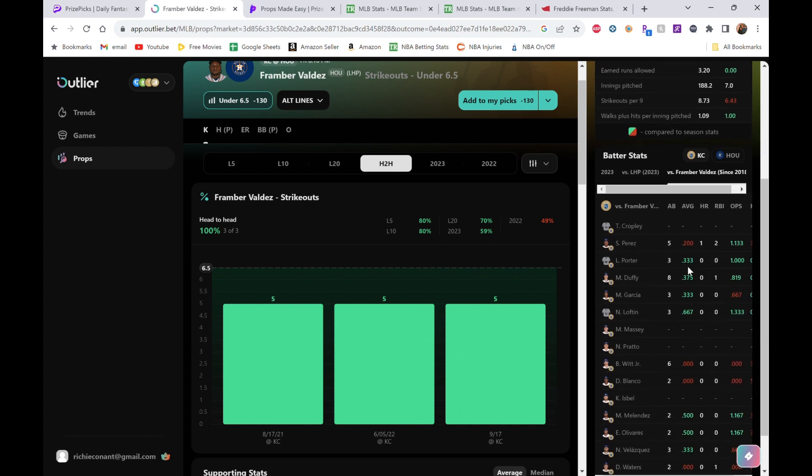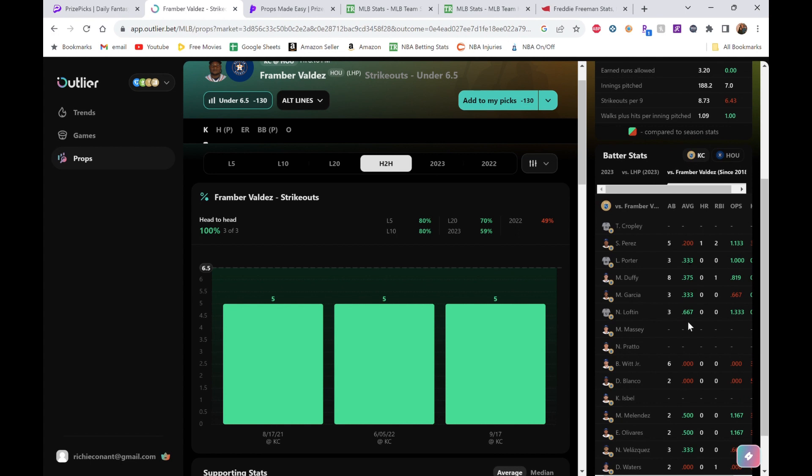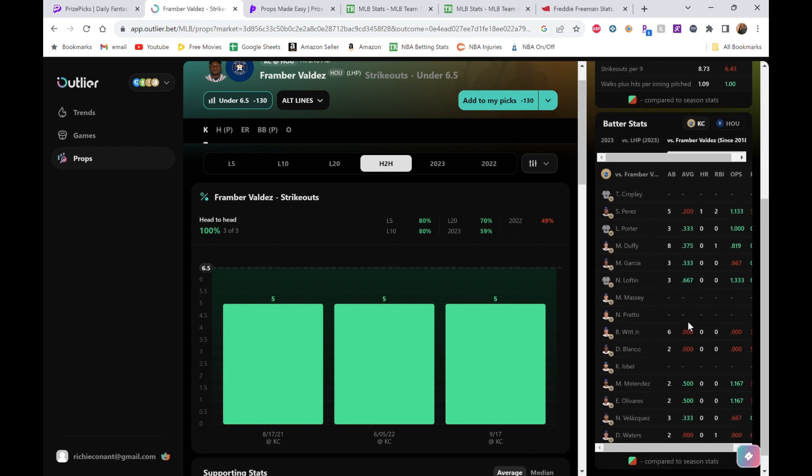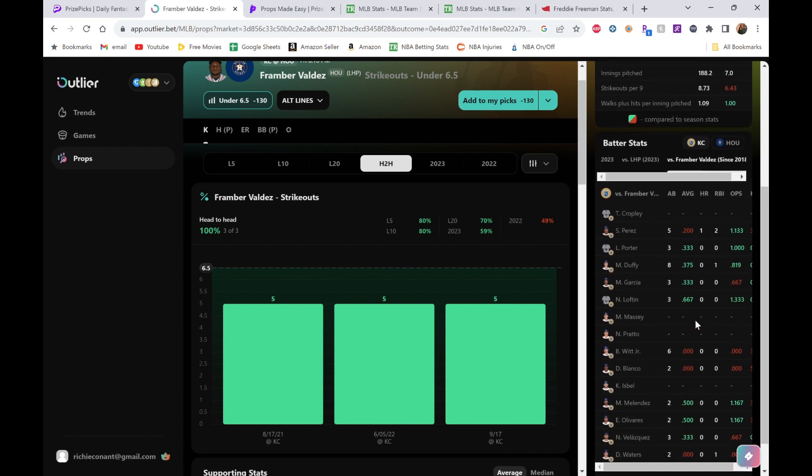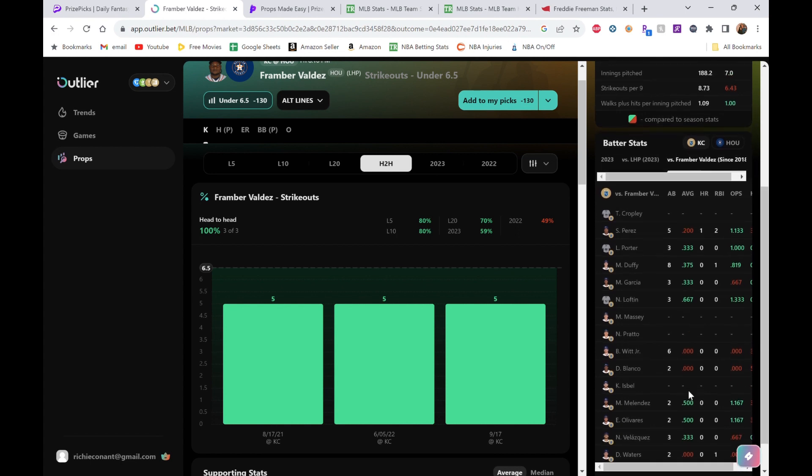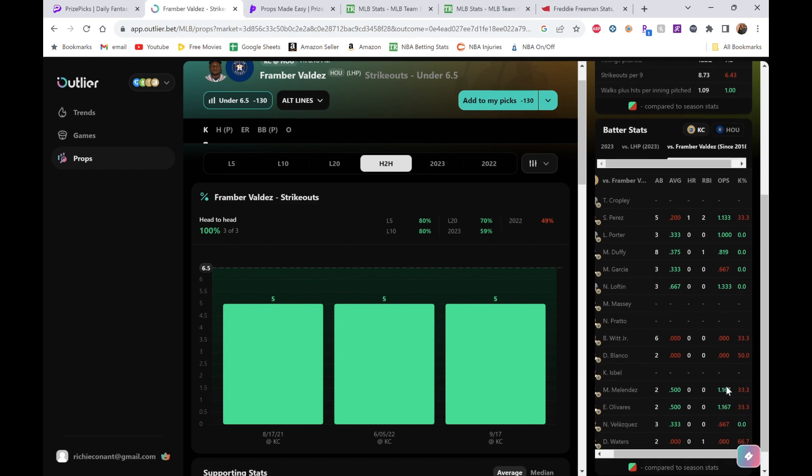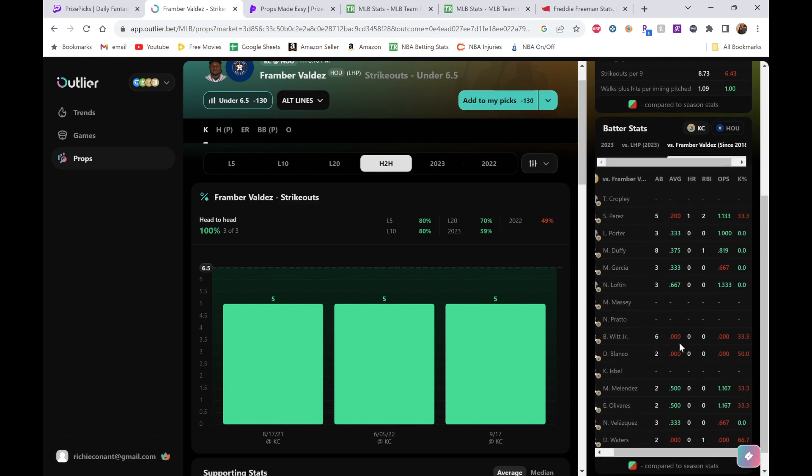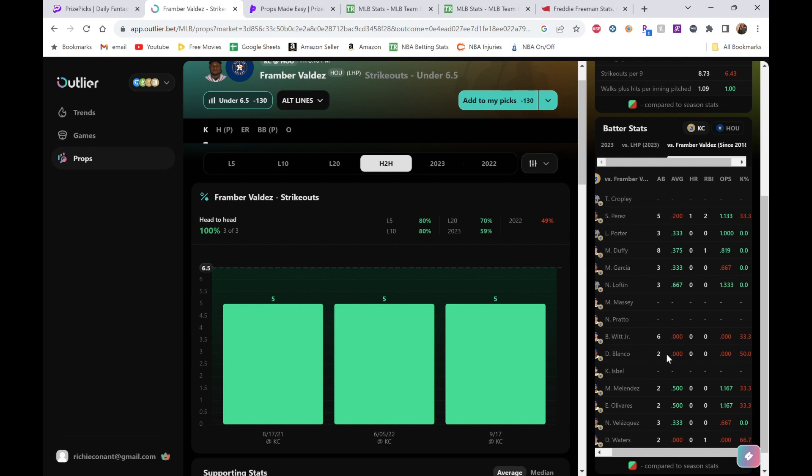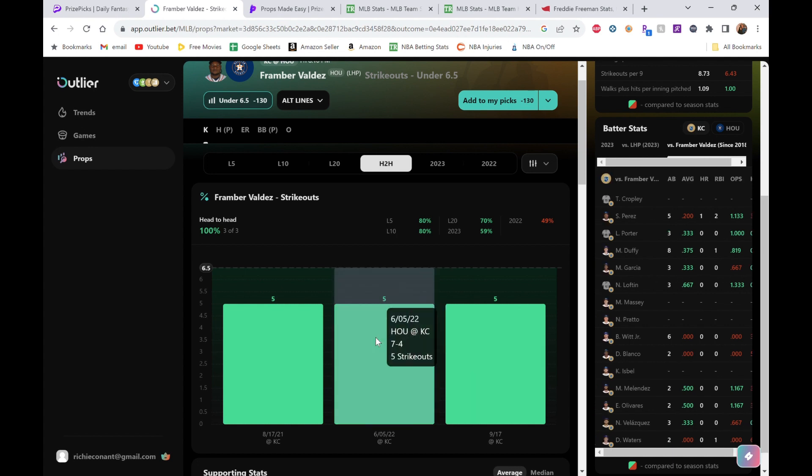If we look at the matchups here, they hit him pretty well. They actually hit him pretty well, so that's good to see. A lot of green. These K rates, there are some red ones down here at the bottom by Witt Jr. with two strikeouts, Blanco with one strikeout—but it's not like these numbers are like 15 at-bats. A lot of these guys have zero.